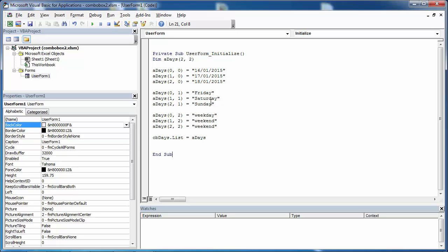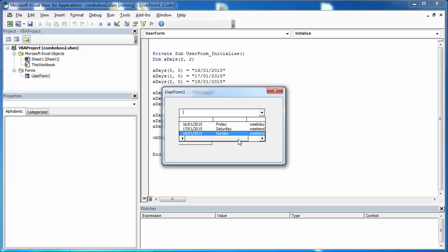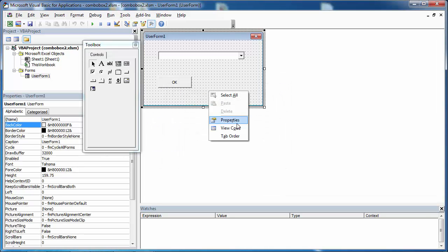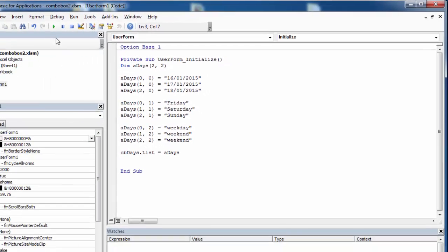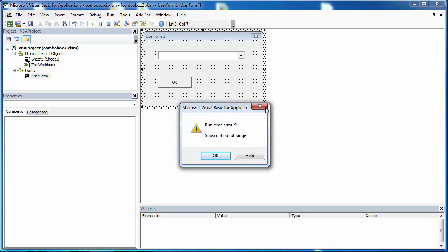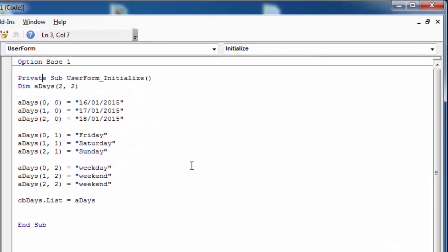In the previous video we created a days array and populated a combo box from this array. Let's see what happens if we specify option base 1. Now we've got an error. The element index of the array starts from 0 by default, unless we specify option base 1. If option base 1 is specified, the index will start from 1.